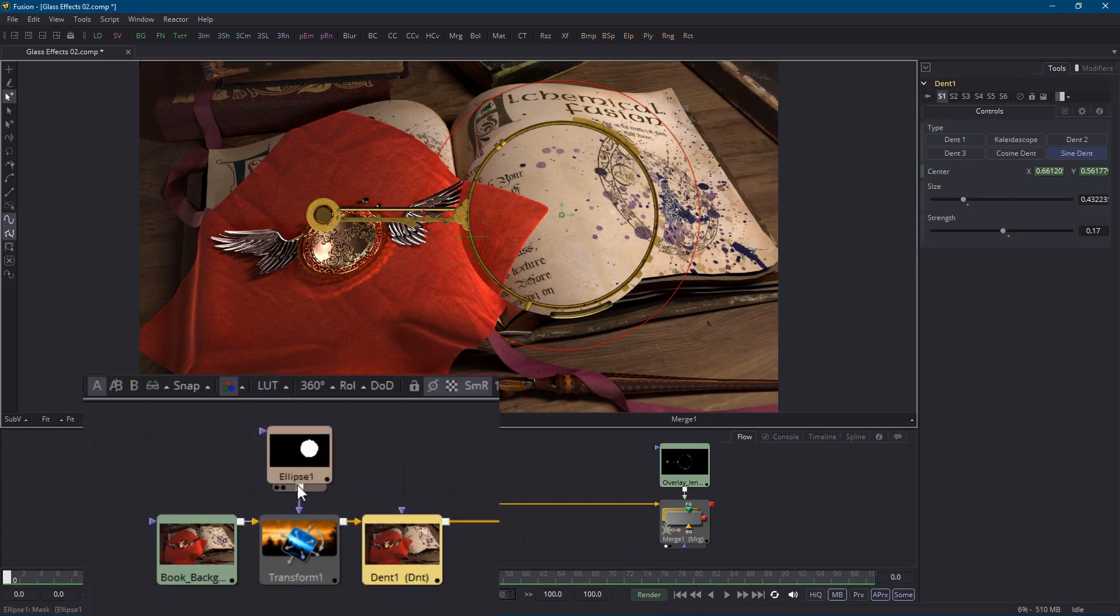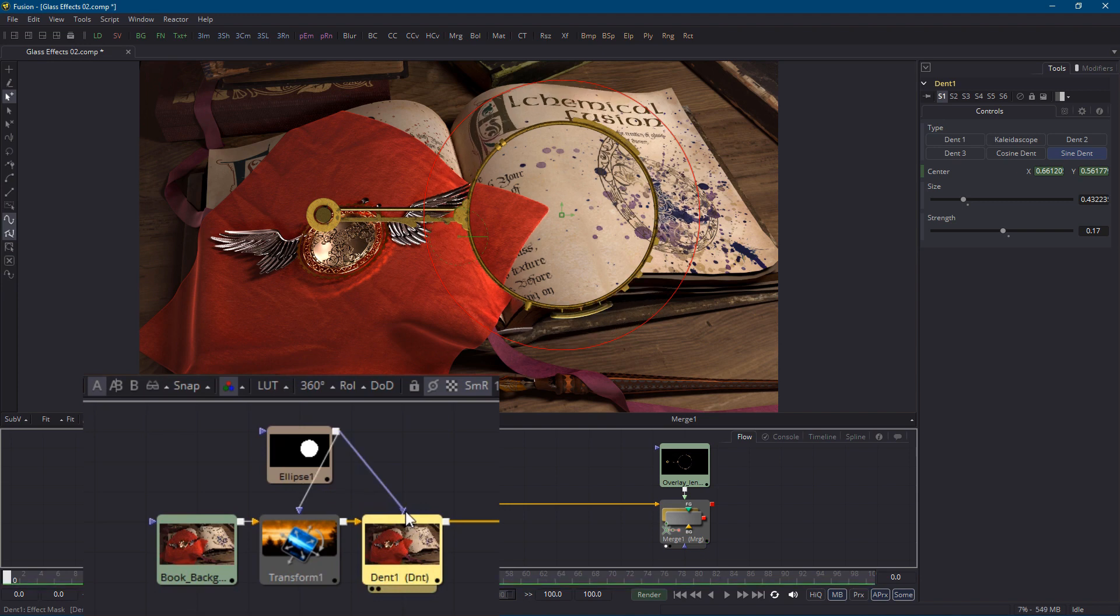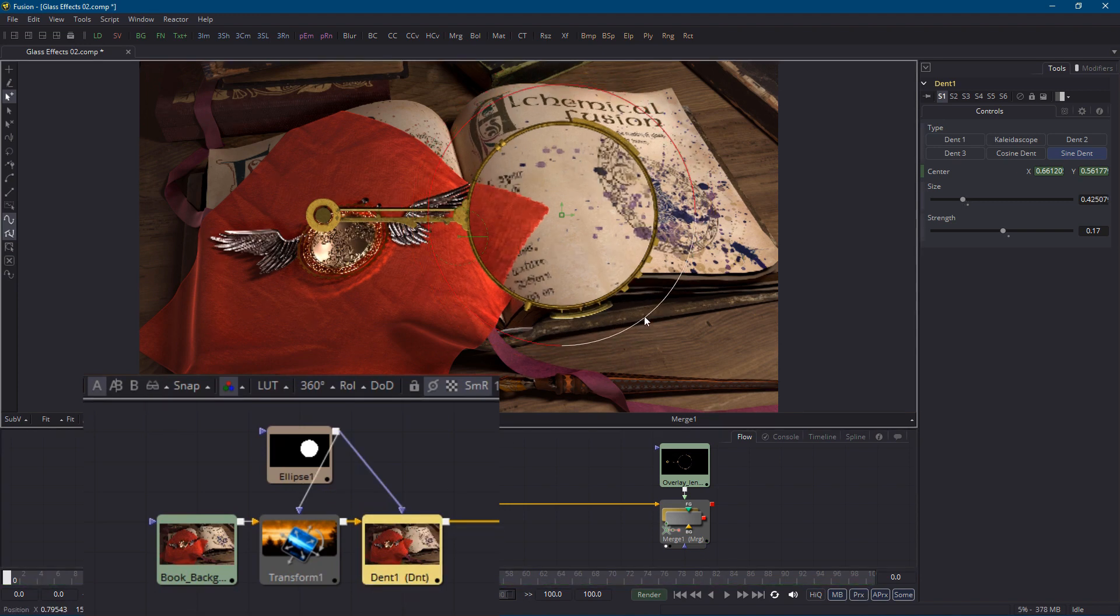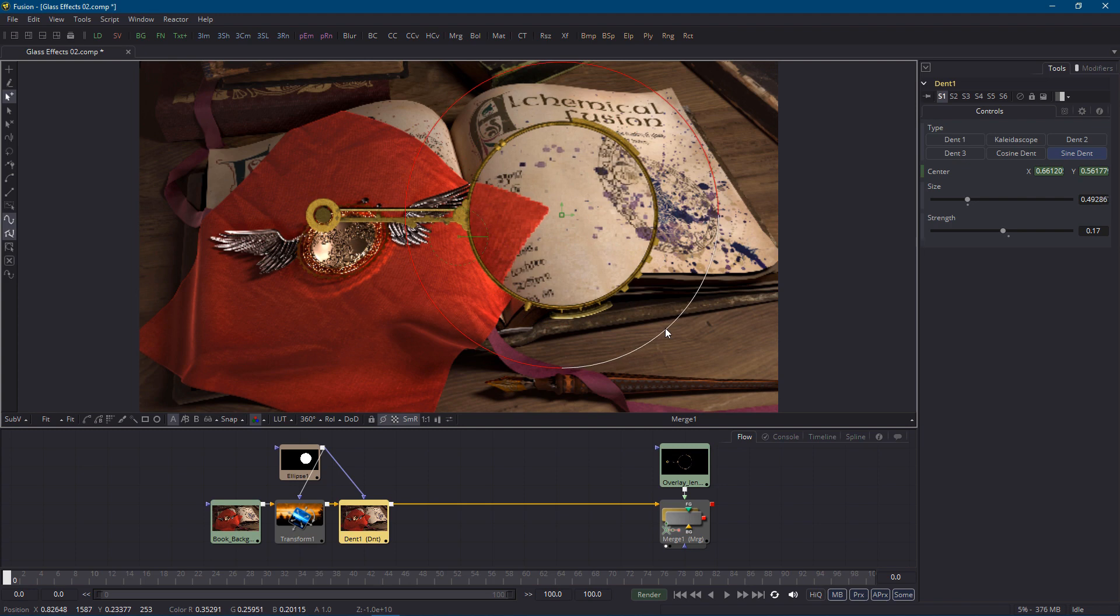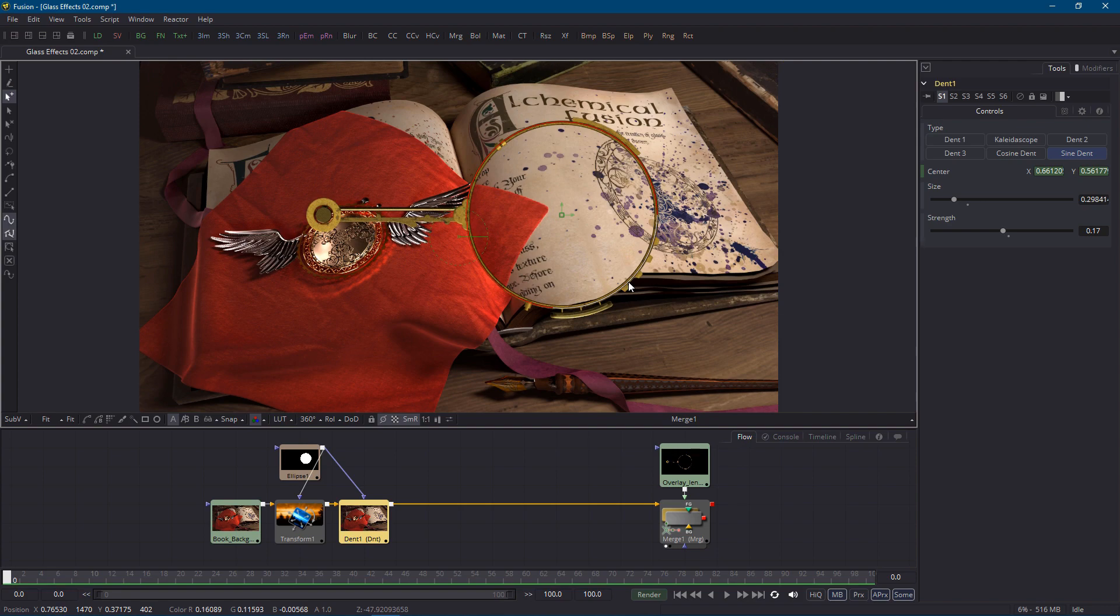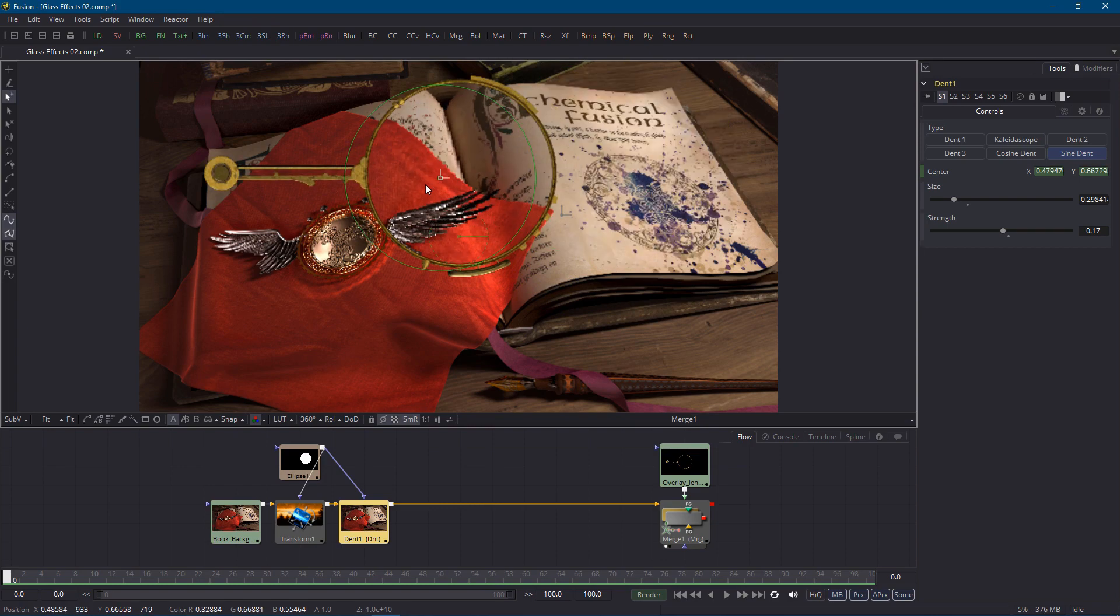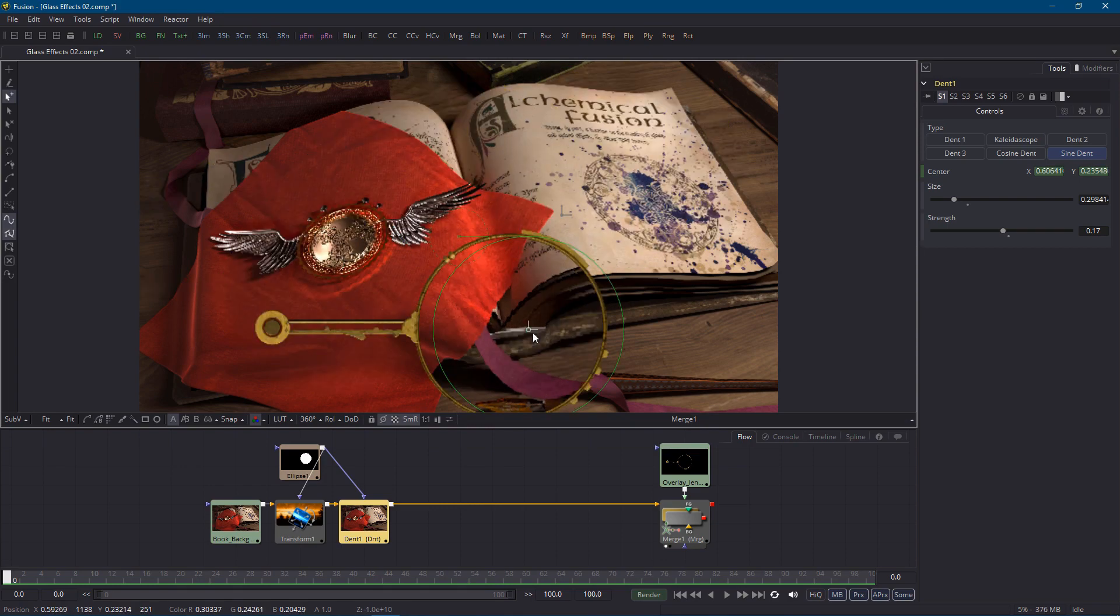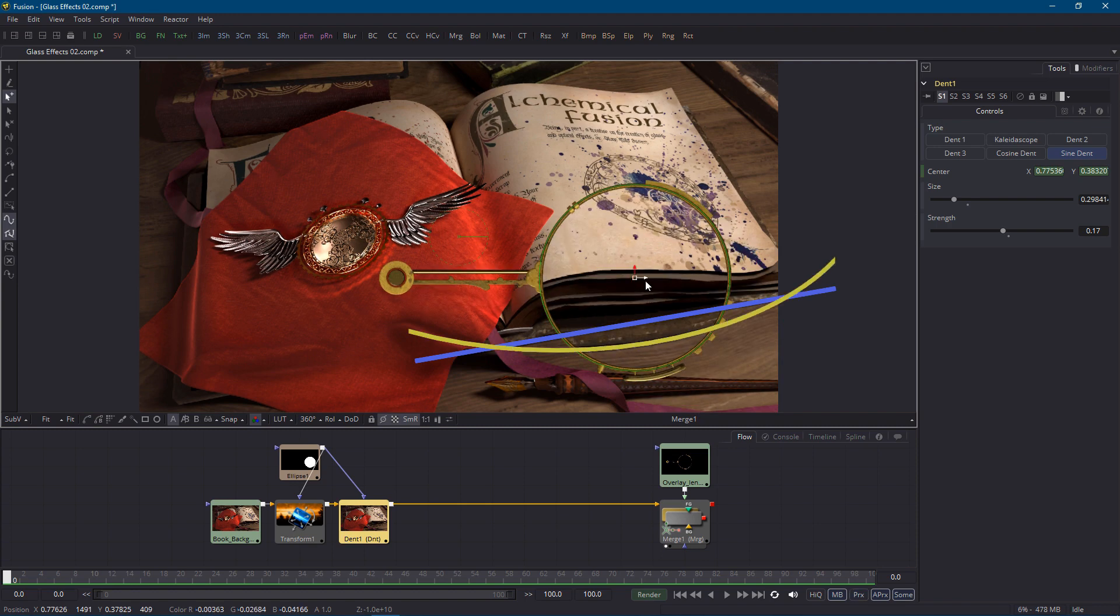It's also not a bad idea to connect our ellipse mask to the dent node so that the bulge effect never goes outside that region no matter what. Having said that I think the bulge looks better with a smaller size so I'll drag the size down to roughly fit the lens frame. Okay that's it for the battle of the bulge. Admittedly this effect is similar to the earlier magnification effect but I like the way this bulge effect can turn a straight line such as the bottom edge of the book into a curve.